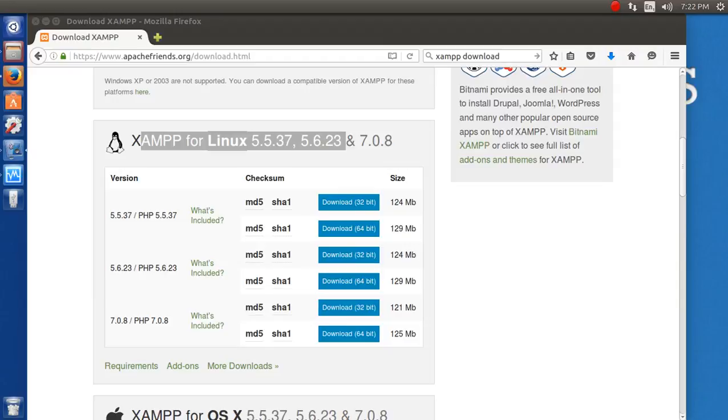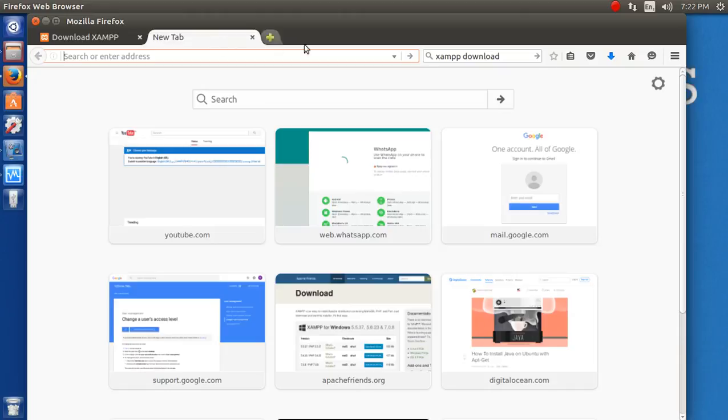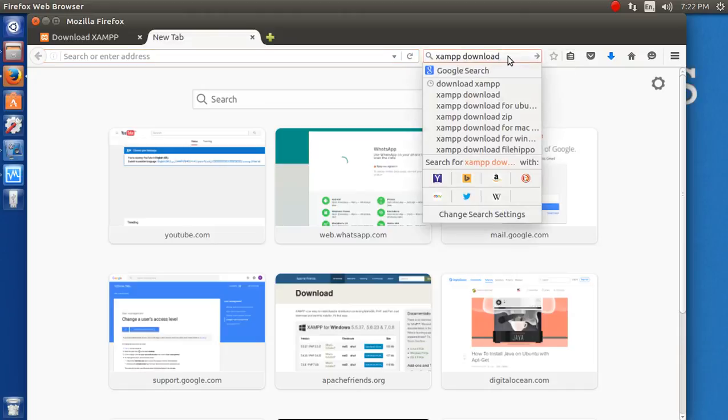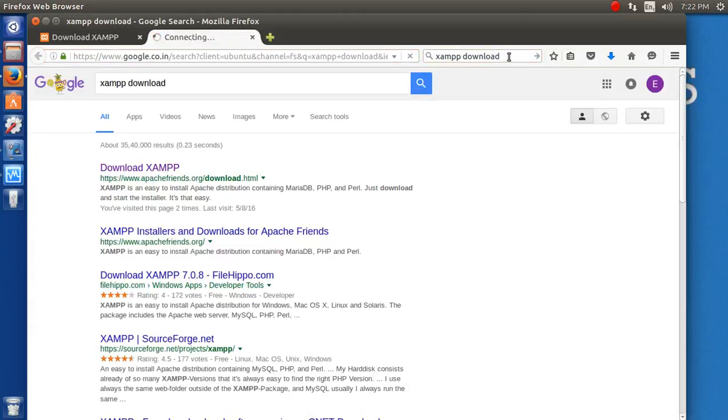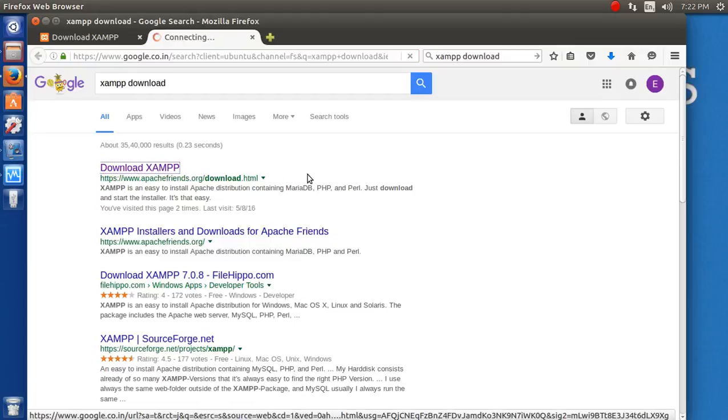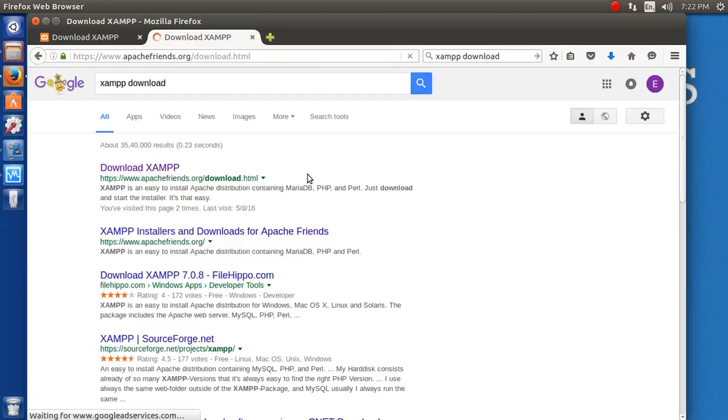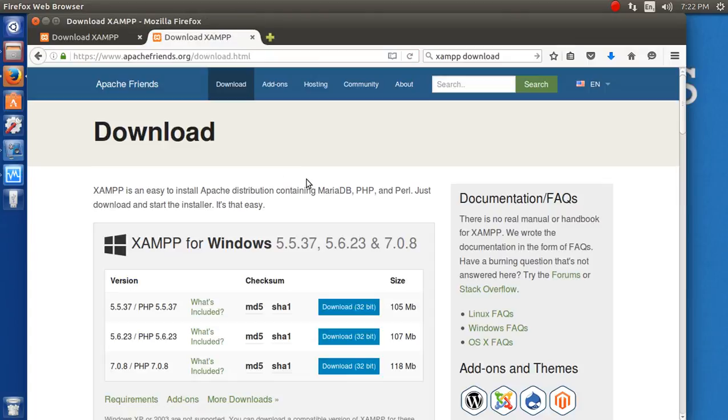Hi there, today I'm going to show you how to install XAMPP on Linux operating system. First, I need to go to Google and search for downloading XAMPP. Let's download the latest one.